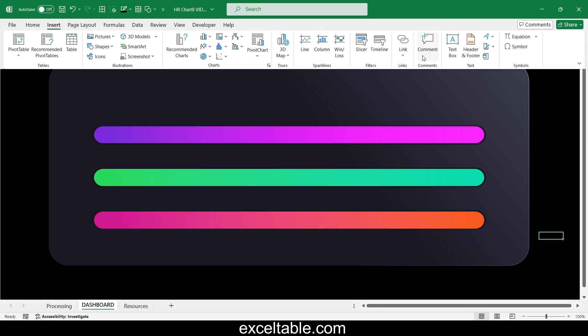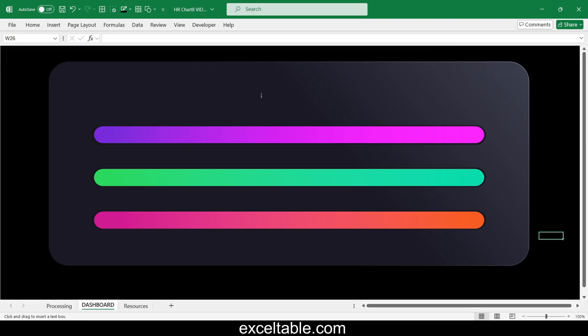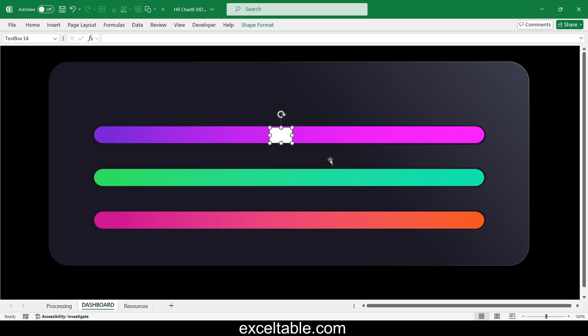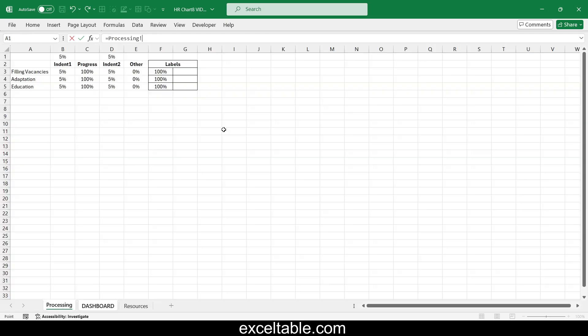Create three text box objects for the progress bar data labels. For each text box, link it to the cells in the first column with the logical label formulas.